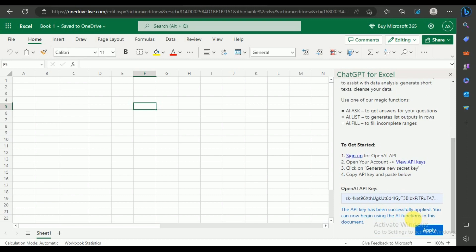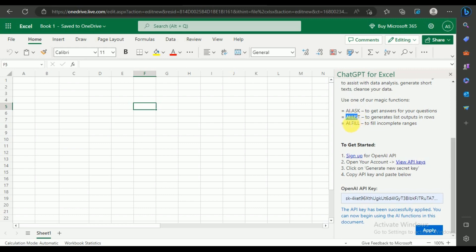You can use three functions. We'll show you each of them further in the video. The first is AI-ask that will allow you to ask questions. The second is AI-list that will allow you to generate outputs in rows. The third is AI-fill that will allow you to complete ranges.